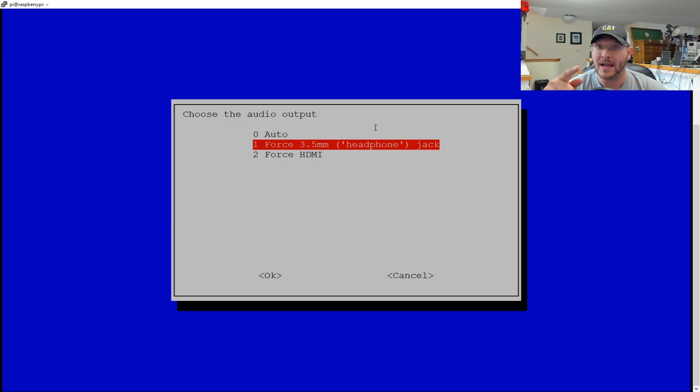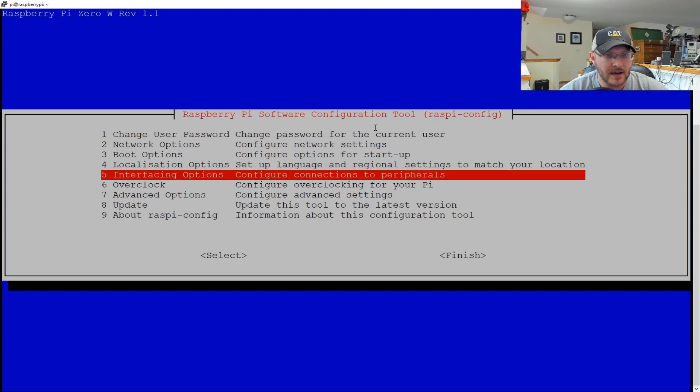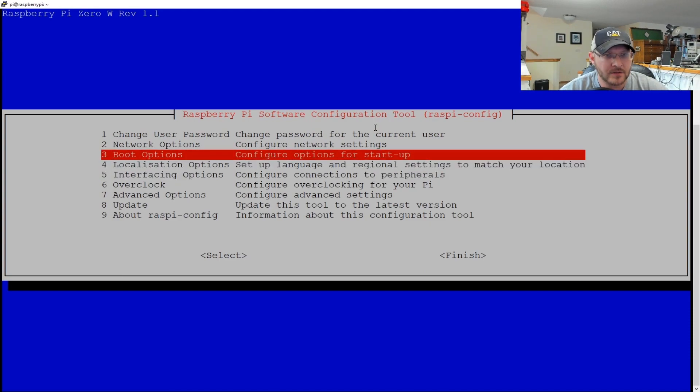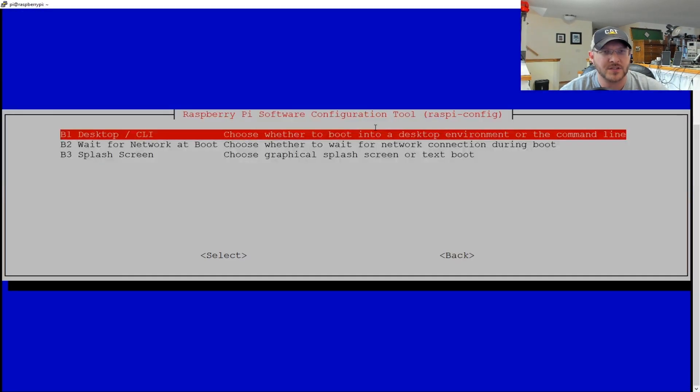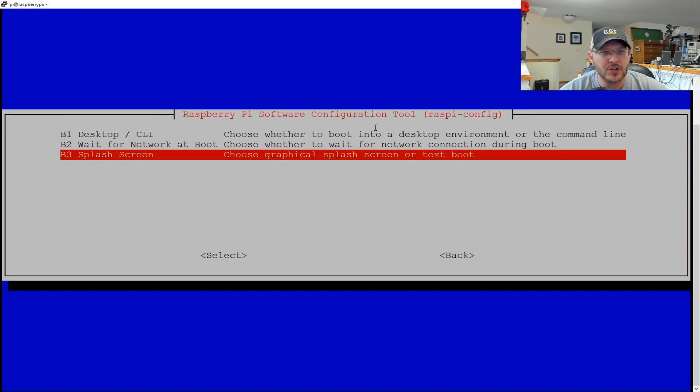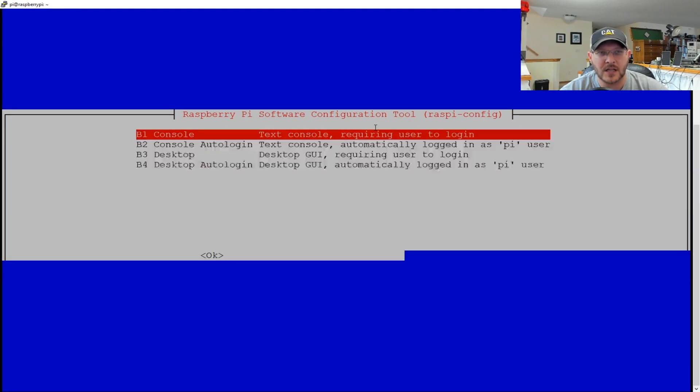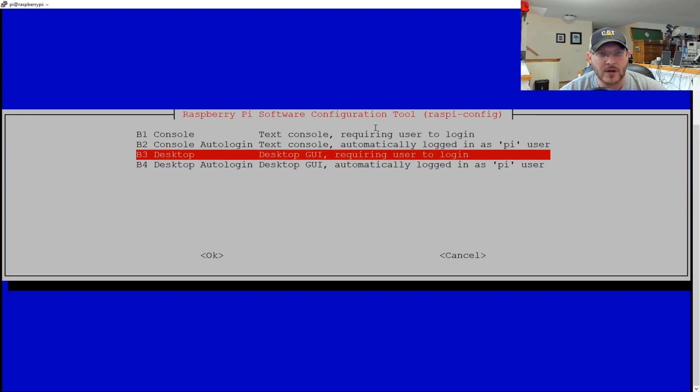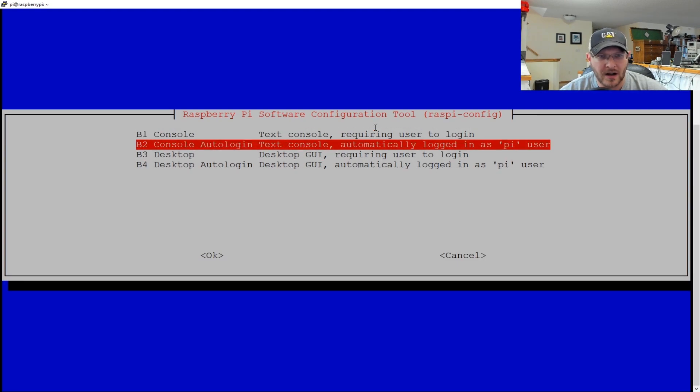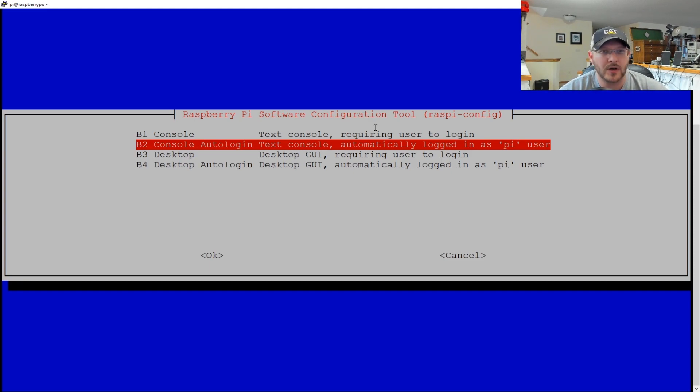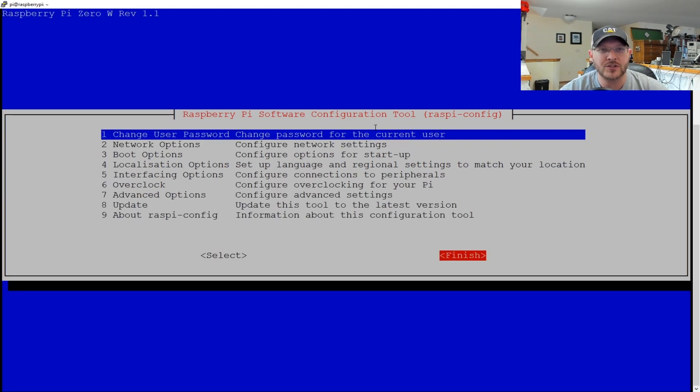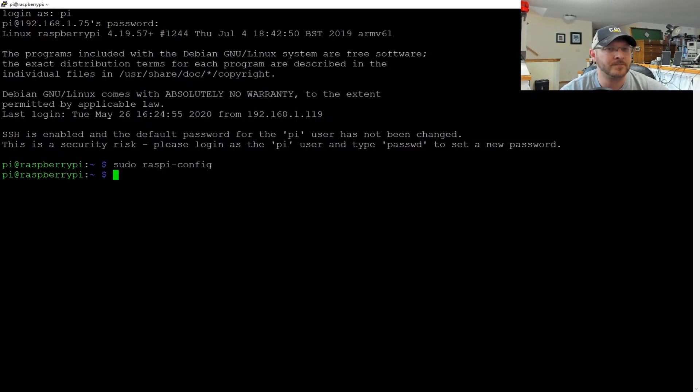What I did here is I went down to the advanced options. First thing we need to do is set the audio to force a three and a half millimeter jack. Now I know what you're thinking, there is no audio jack on the Raspberry Pi W. Well, I got a trick for that. There is a way to output the audio. I think it is boot options. So you can change it to whatever you want, desktop CLI. And what I did was I chose that and go down to auto login. So basically whenever your Pi boots, it just automatically boots to the normal Raspberry Pi display. So once you do that, you can finish, reboot it and you should be good to go for that kind of setup.